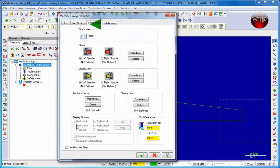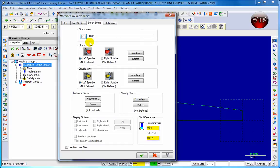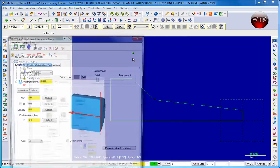Let's go to stock setup and we're going to learn in this exercise how to use the stock. And in the next session we'll learn how to use the setup the chuck jaws. Now for stock we have the choice to use a left or right spindle. We're going to use our left spindle for this exercise. For the top stock view over here we're going to keep it at top. For this one we're going to leave it at top and we're going to go to properties for the stock.